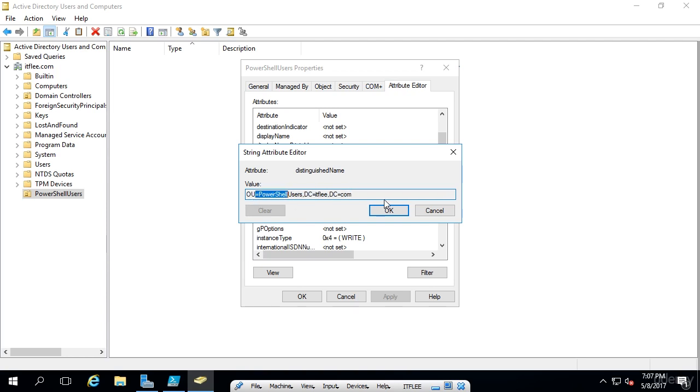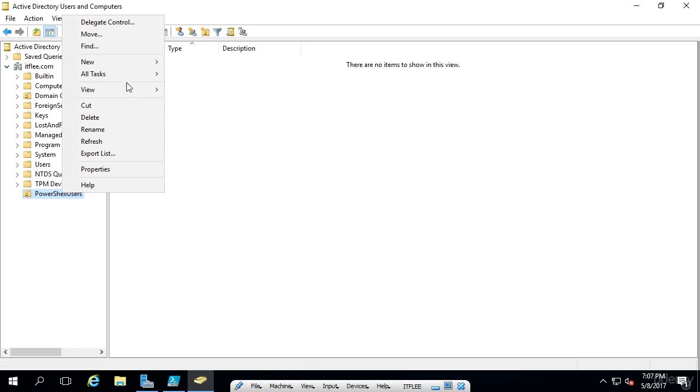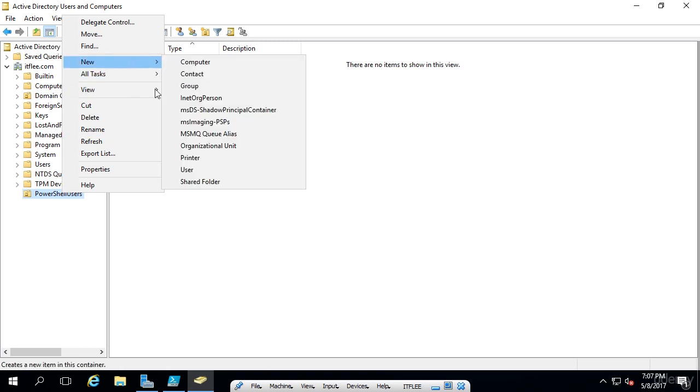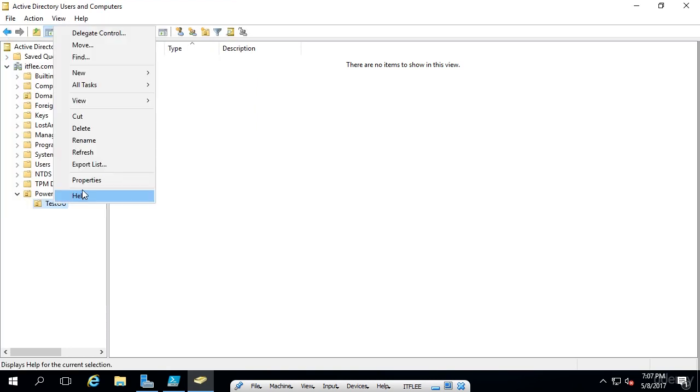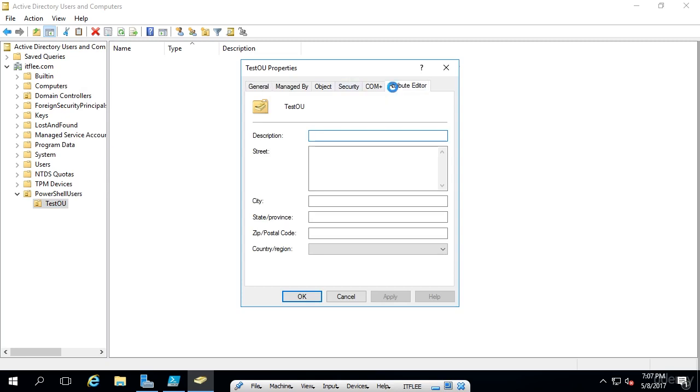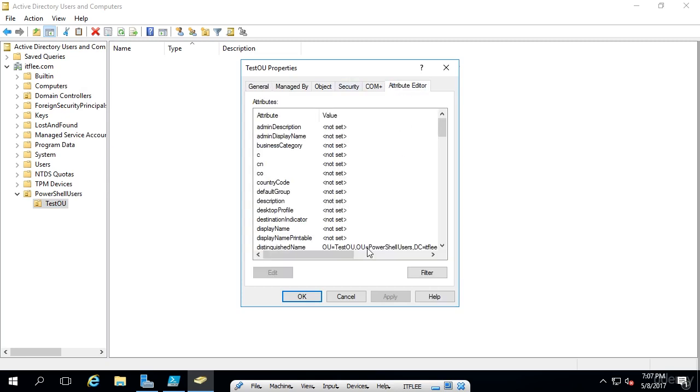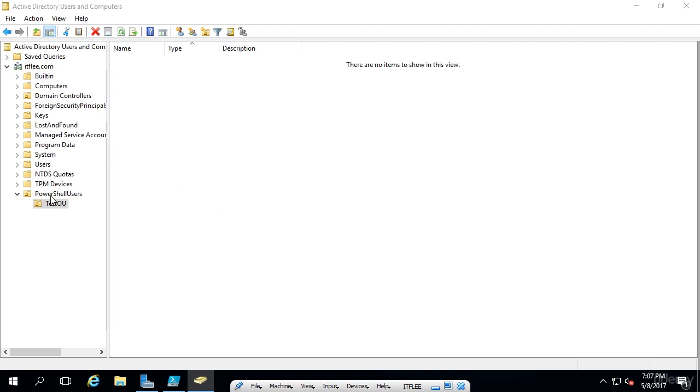It kind of works backwards. It starts with com, then ITflea.dot, then PowerShell users. So it goes from right to left and what you would expect. If I create a new organizational unit underneath this, just for demonstration purposes, I'll uncheck protect and we'll call this test OU. If I look at the attributes of this, we'll see that it's again going from right to left. So com, ITflea.dot, PowerShell users, and then test. So the deeper you go, the further it is on the left.